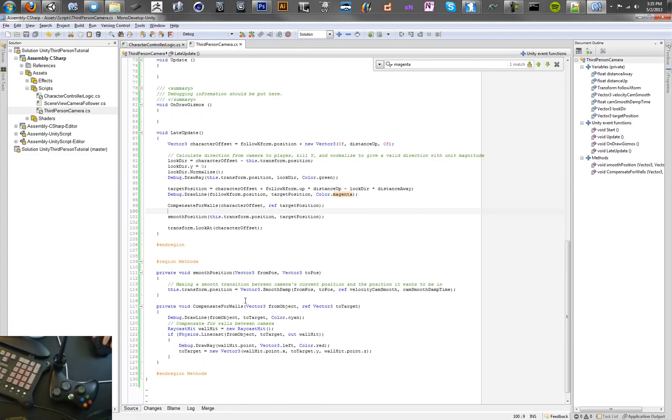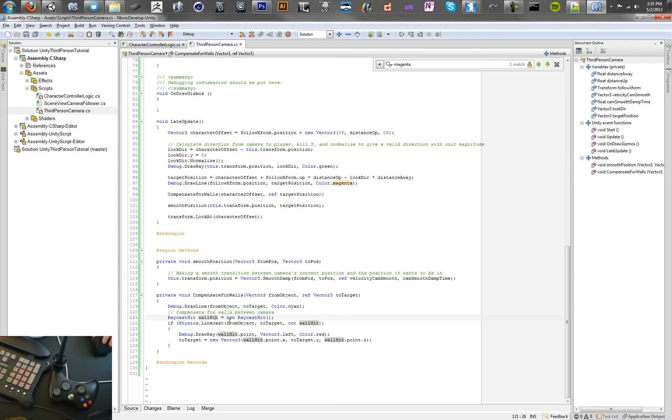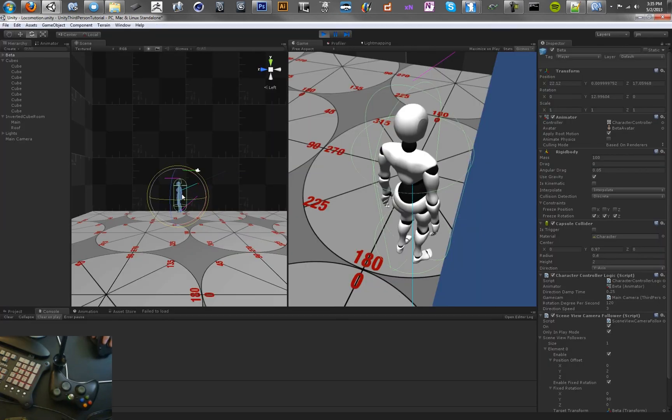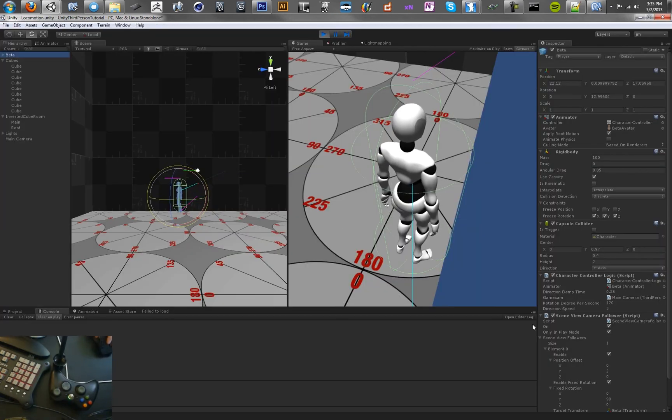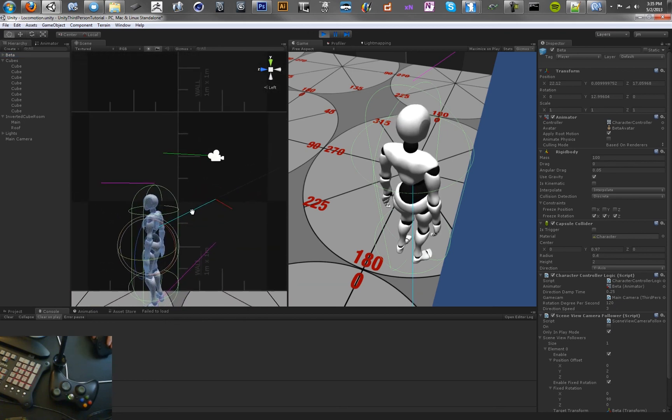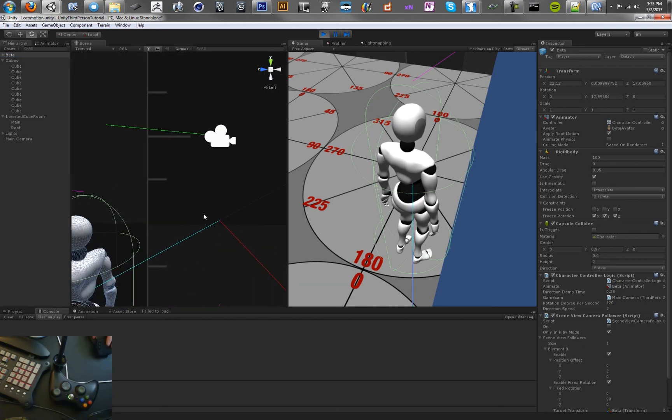And if you're looking at the code, there's a raycast right here where we do a raycast from the object to the target and store it in this wall hit object. So we just create a new raycast hit object called wall hit, and we can draw a ray, and we're drawing this red ray here, which you can see in this view.